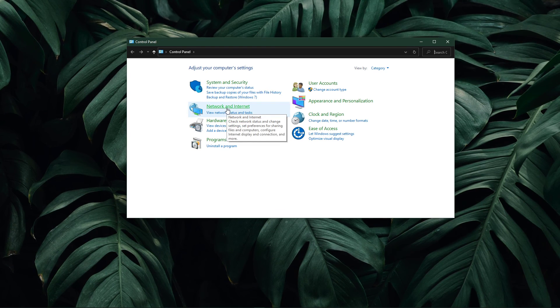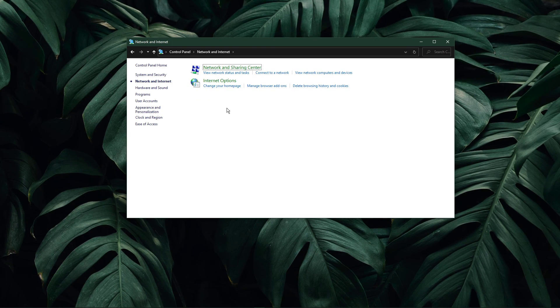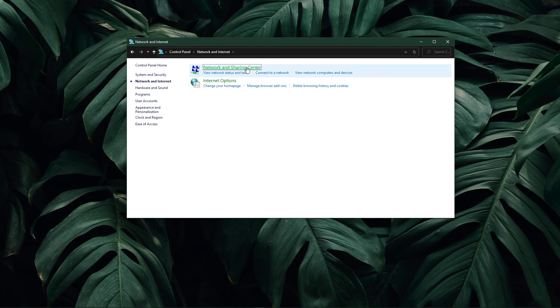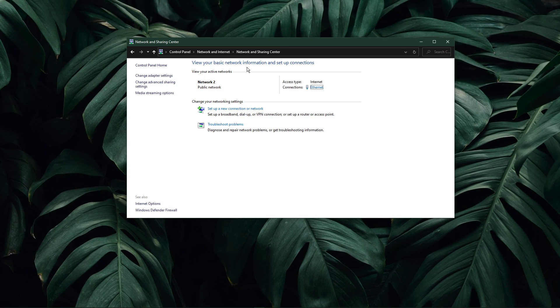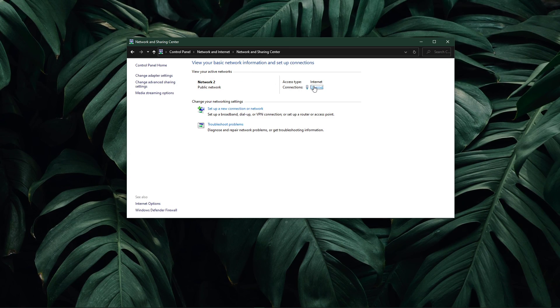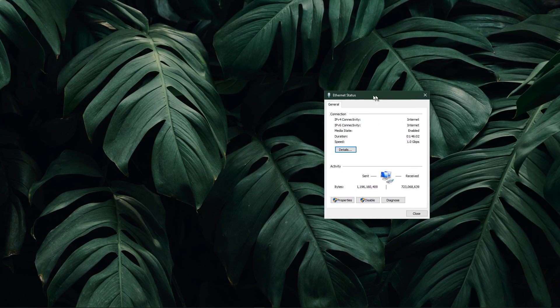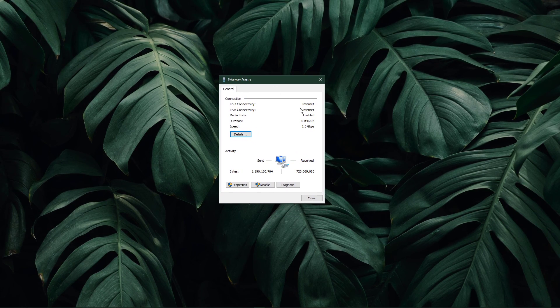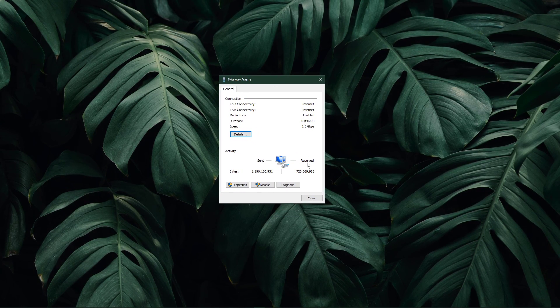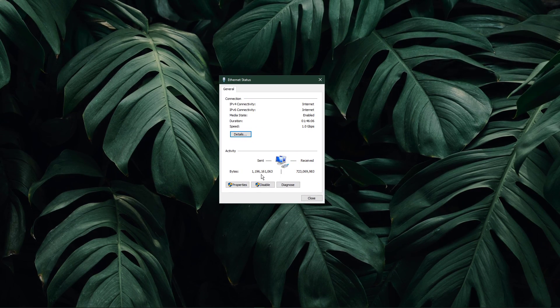Navigate to network and sharing center, and here select your connection. This will open up this window containing some general information about your connection.